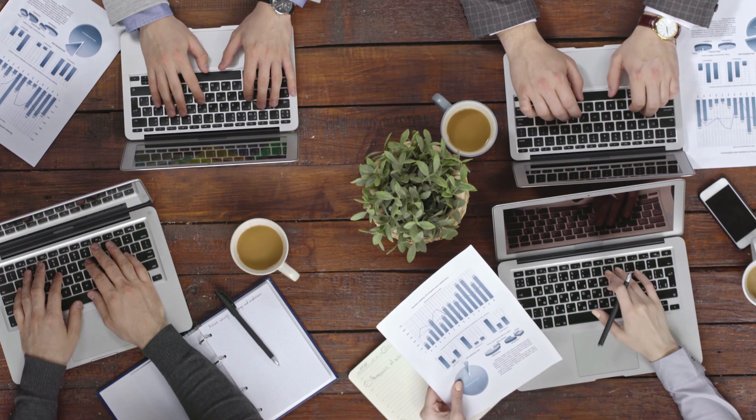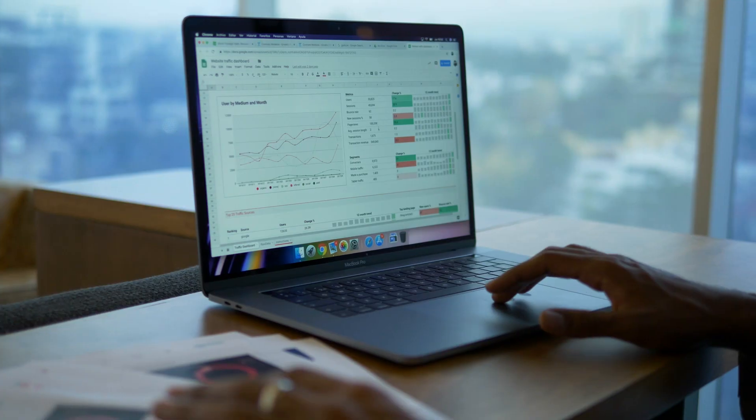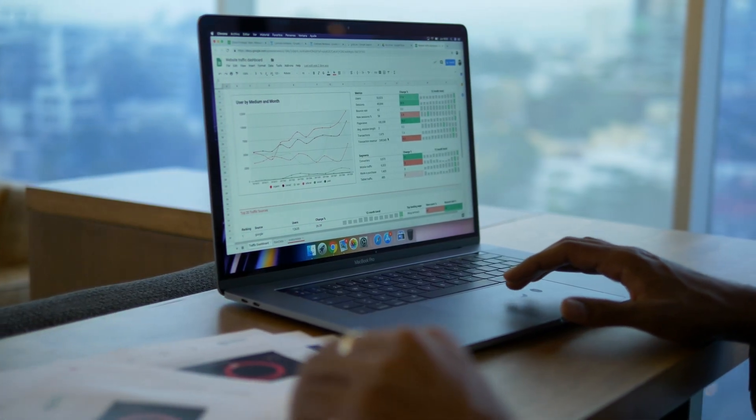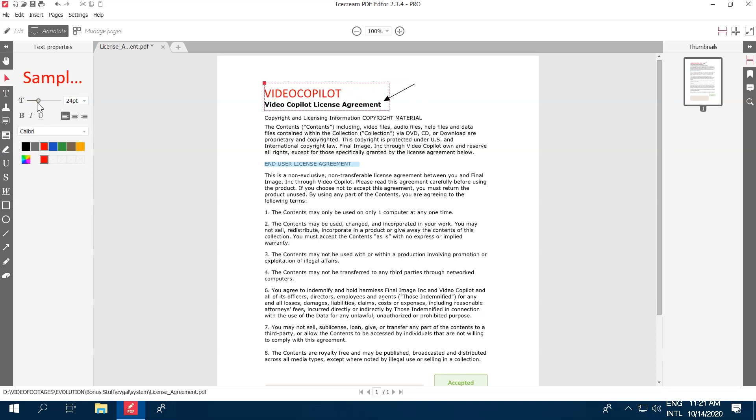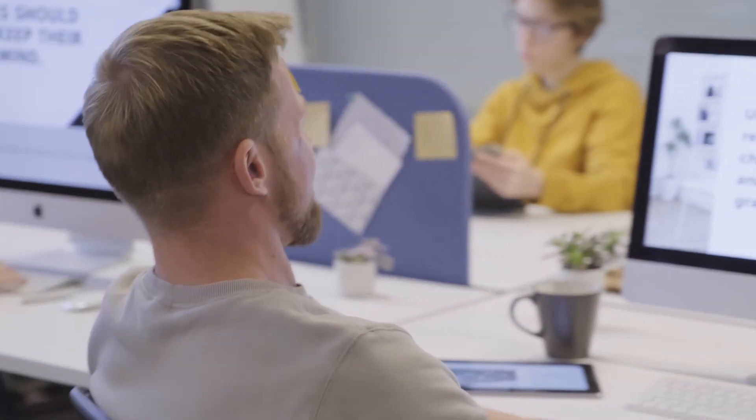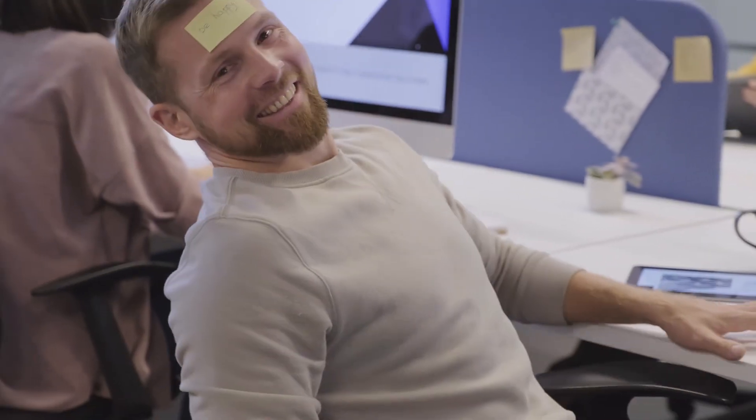With Icecream PDF Editor, you can highlight both text and custom areas in PDF documents. Color selection and comments are available as well.